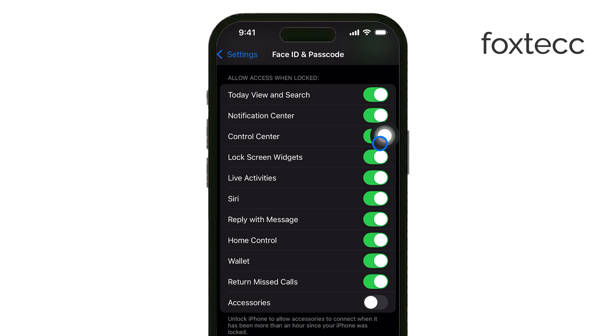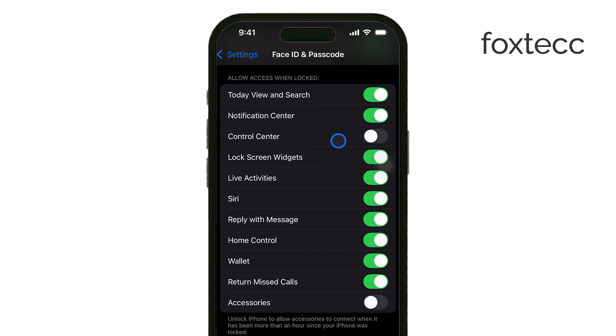This will prevent anyone from accessing the Control Center when your phone is locked, so features like Wi-Fi, Bluetooth, and other quick settings won't be available until you unlock your phone.